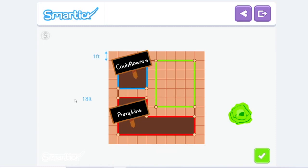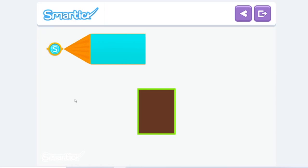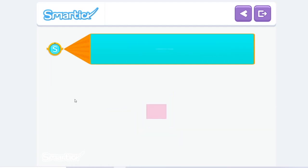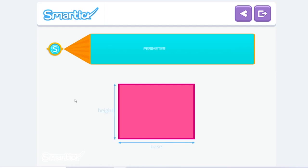Great! To mark the zone for the lettuce, they will need eighteen feet of rope. To calculate the perimeter of the zone for the lettuce, we've added the lengths of its four sides, which are in equal pairs. So, to calculate the perimeter of a rectangle, all we have to do is multiply the measurements of its base and height by two. For example, to calculate the perimeter of a rectangle with a base of eight and height of six, we multiply eight plus six by two, and we get twenty-eight.